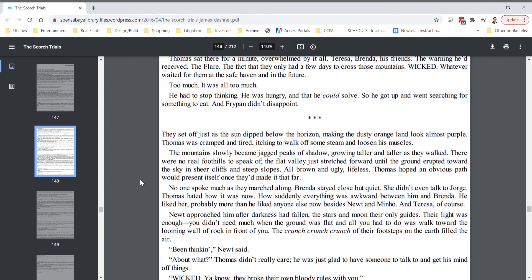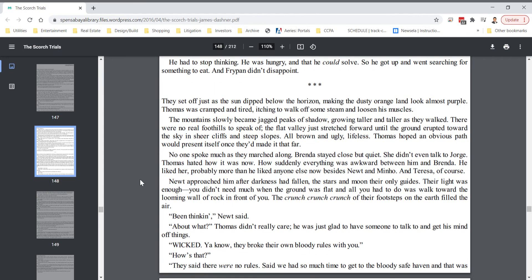They set off just as the sun dipped below the horizon, making the dusty orange land look almost purple. Thomas was cramped and tired, itching to walk off some steam and loosen his muscles. The mountains slowly became jagged peaks of shadow, growing taller and taller as they walked. There were no real foothills to speak of. The flat valley just stretched forward until the ground erupted toward the sky in sheer cliffs and steep slopes, all brown and ugly, lifeless. Thomas hoped an obvious path would present itself once they'd made it that far.